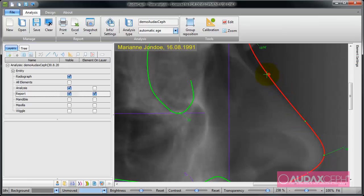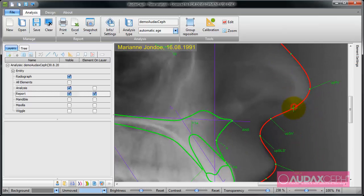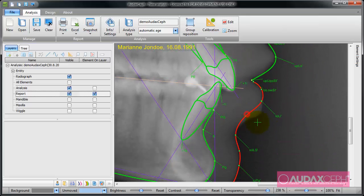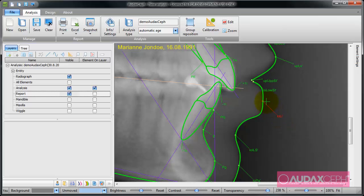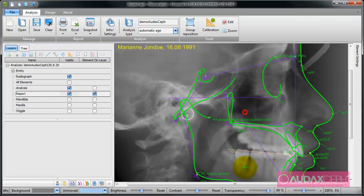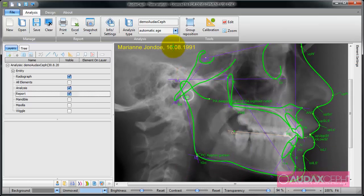I can add points here, and I can move this point here and this point here to adjust the silhouette.